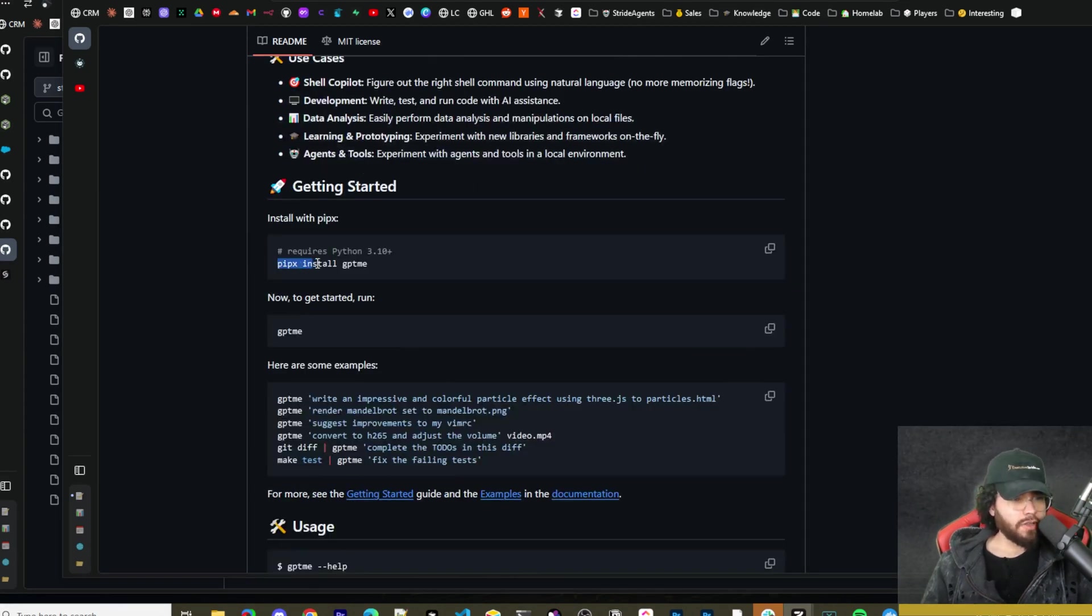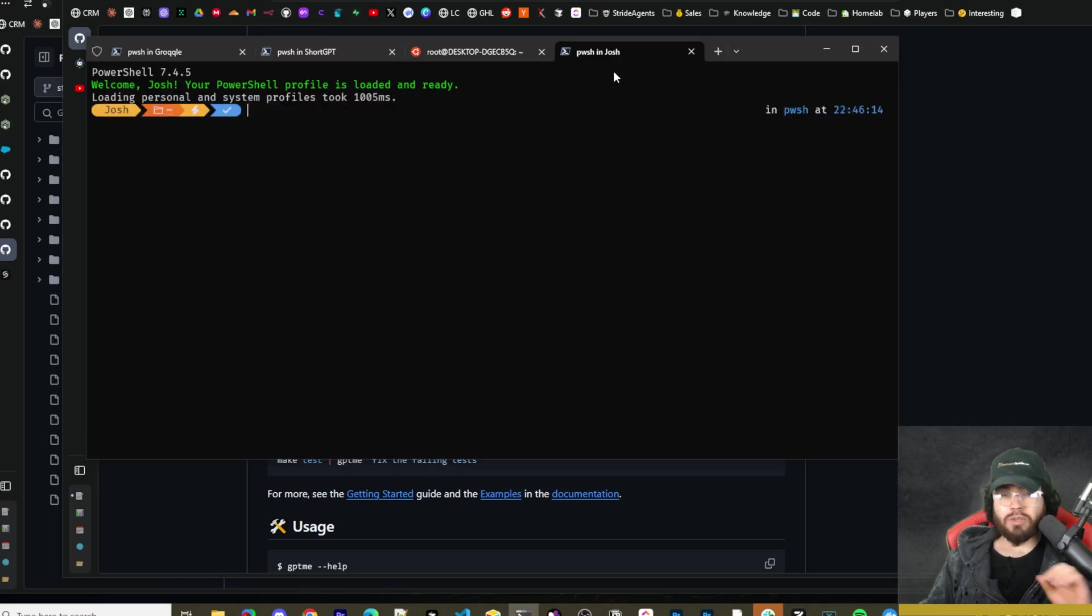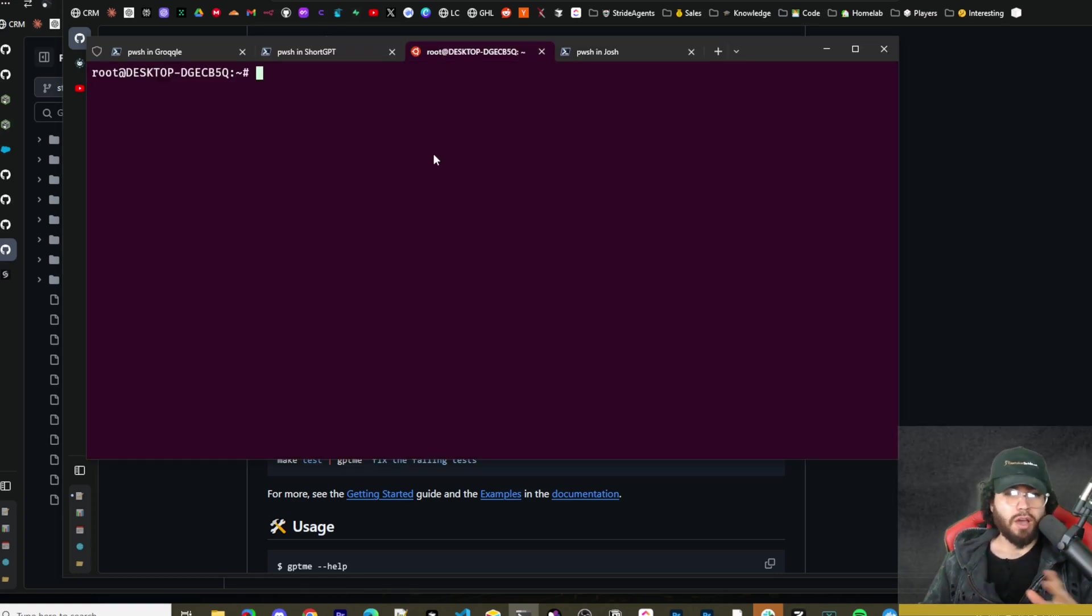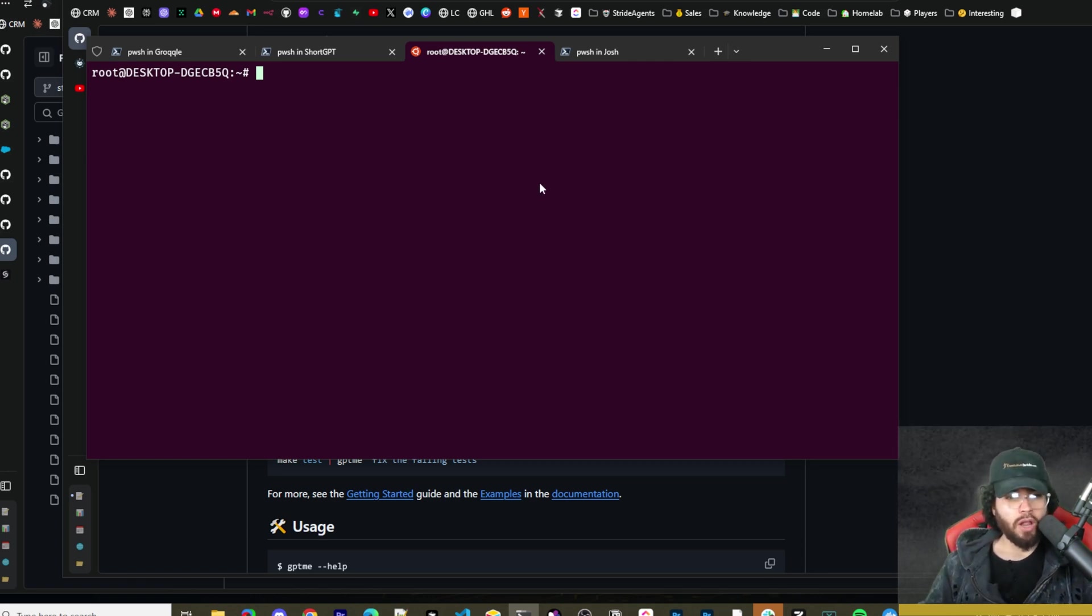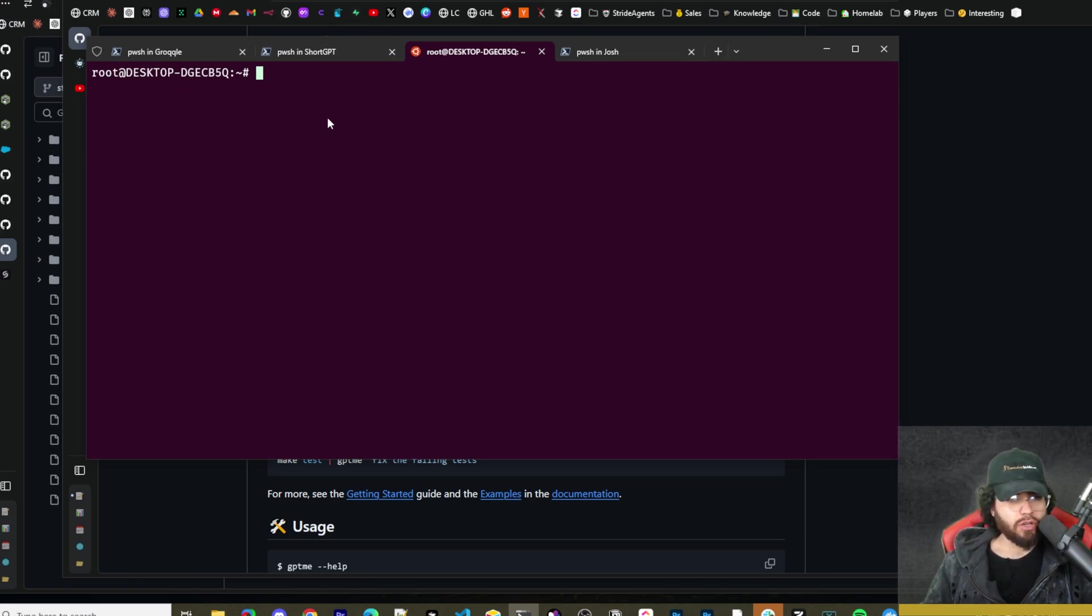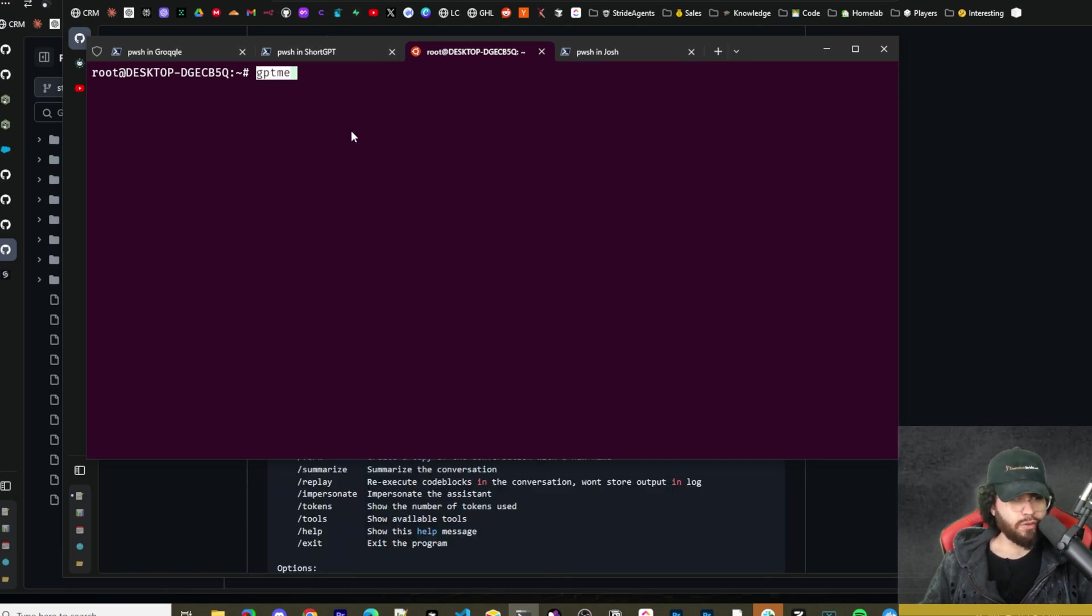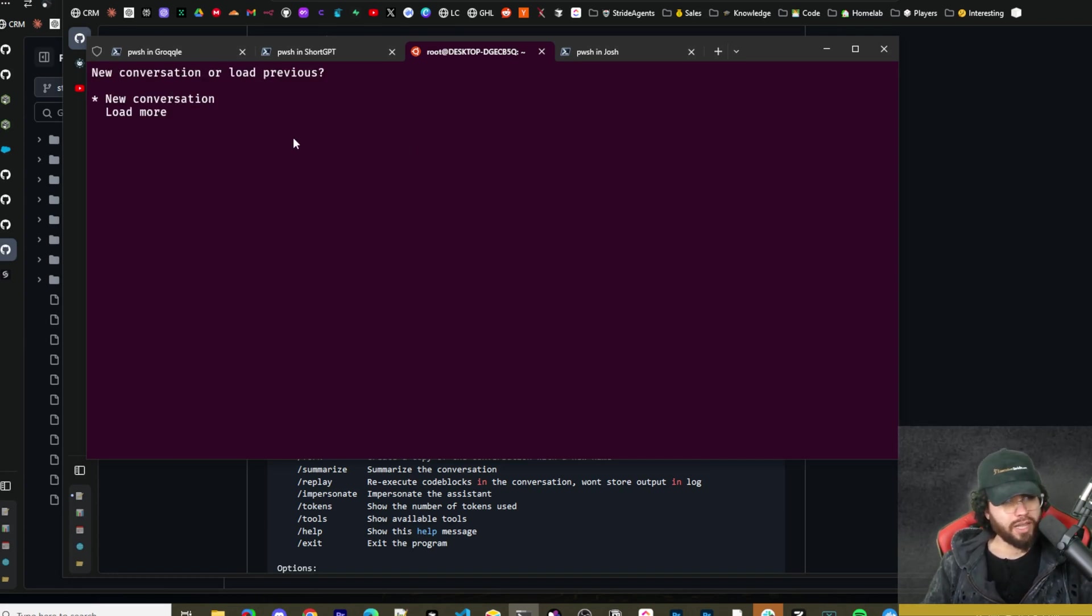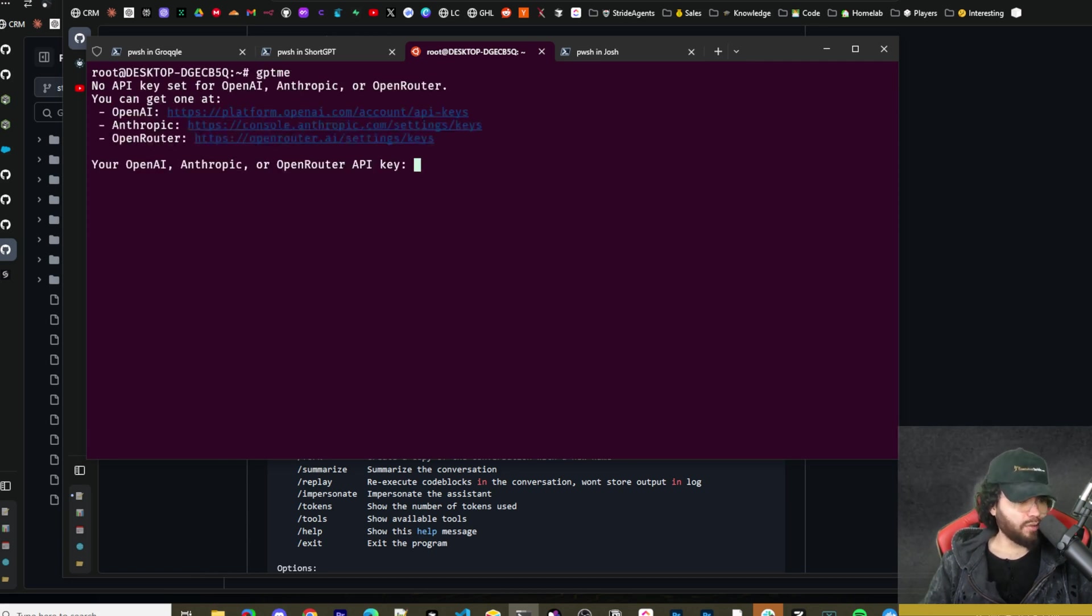To get started with this, you can simply run pipx install GPT-ME. Now I will say if you're on Windows, you may have a bit of trouble trying to run this in PowerShell. So I recommend probably using something like WSL so you can use the Linux terminal, and that's what I'll be using in this video. Now if you're on Mac or Linux, you shouldn't have any issues. Once you run that, you can simply run GPT-ME, and then this will pop up new conversation or load previous ones.